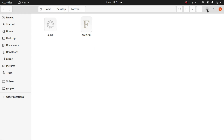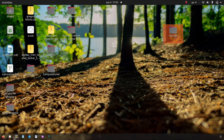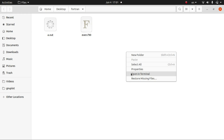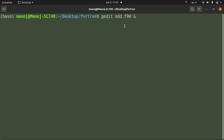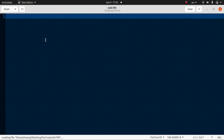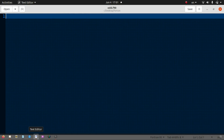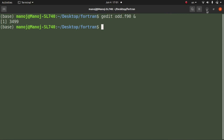Now let's start this video. On this folder I need to open the terminal, and here I create a file named 'odd' — so since it's an odd number program, I named it 'odd'. The extension of the Fortran file is .f90. Let me press enter and the folder will open like this.